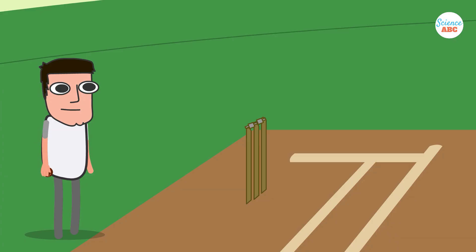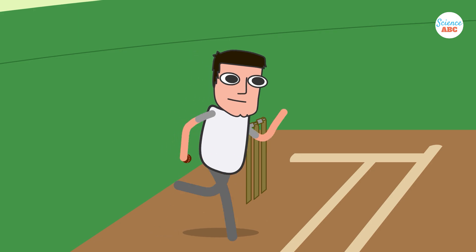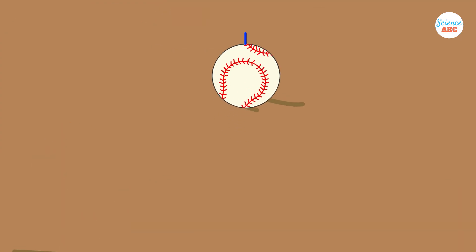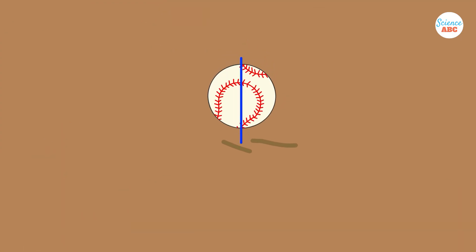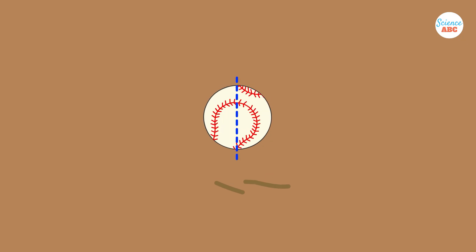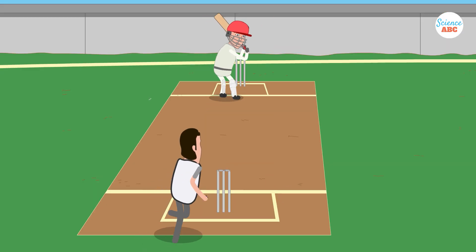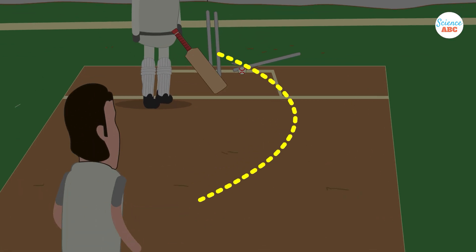Similarly, in a cricket match, certain fast bowlers can release the ball in a way that changes its trajectory as it travels through the air before reaching the batter. In cricket terminology, this is referred to as swinging the ball.